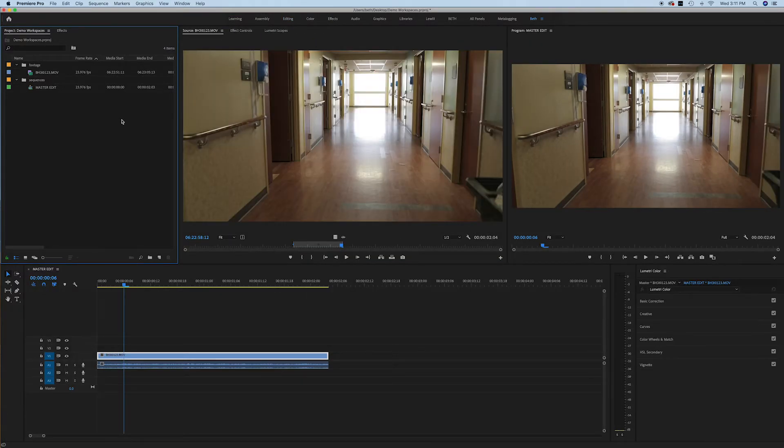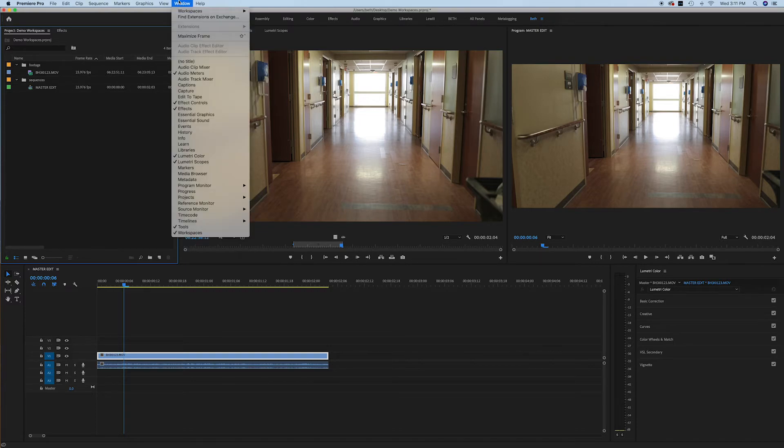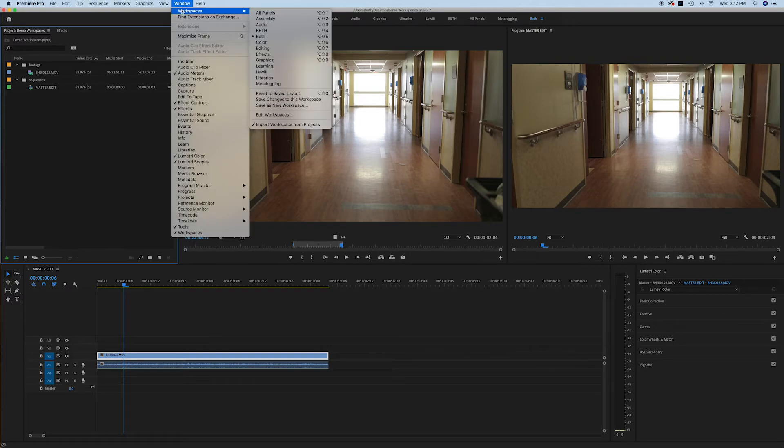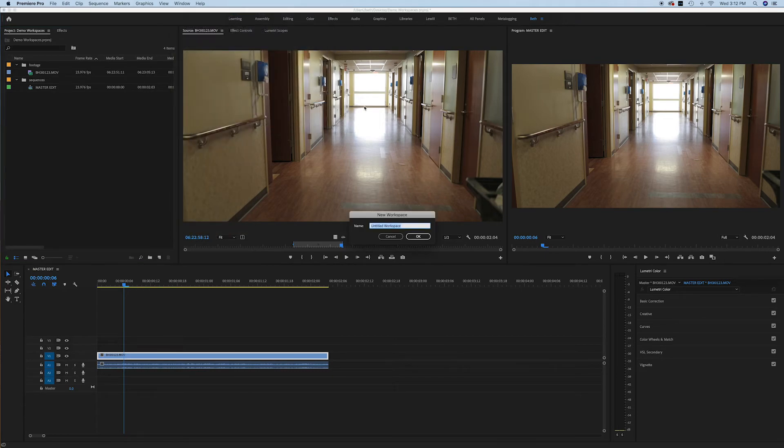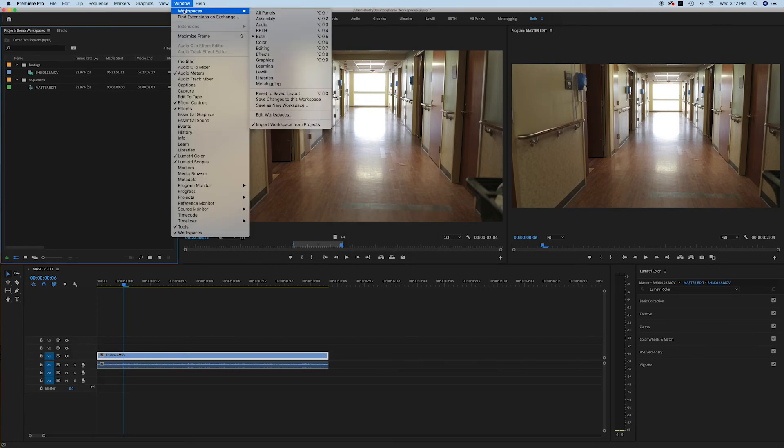Let me show you how to do that. So let's say that you have things customized exactly how you like them to be. You would go up here to window, workspaces, and then you're going to hit save as a new workspace. Easy. Insert what you want to call it, click OK, and it's going to populate up here in your workspaces for you. So that way you can quickly get back to it.